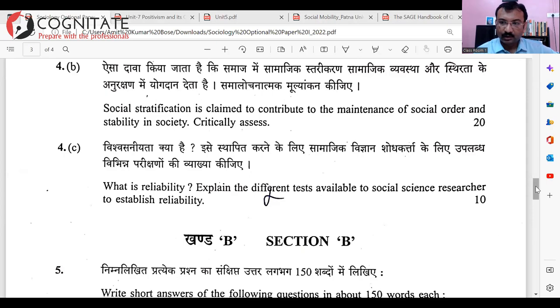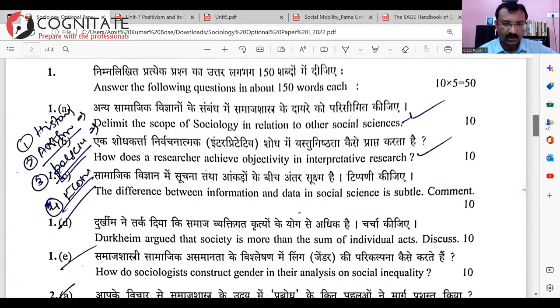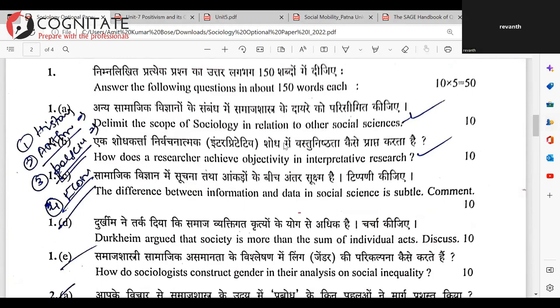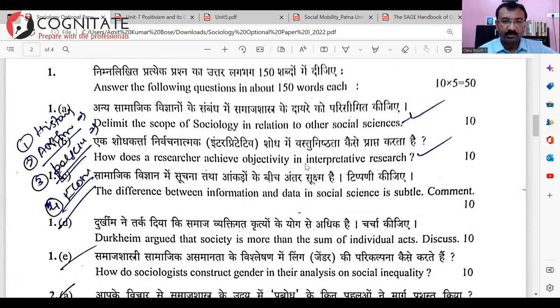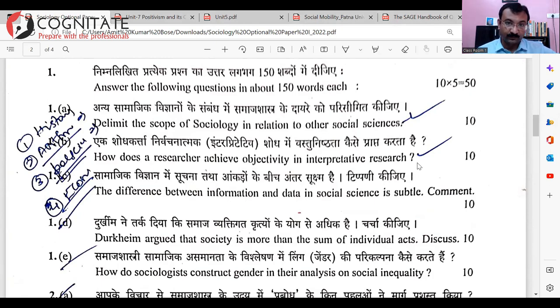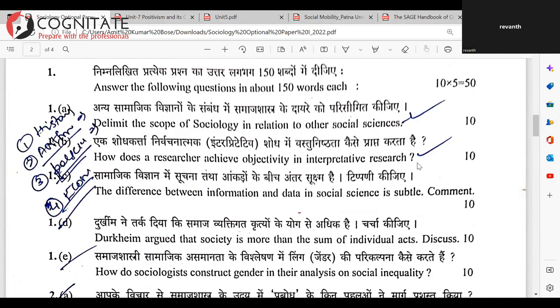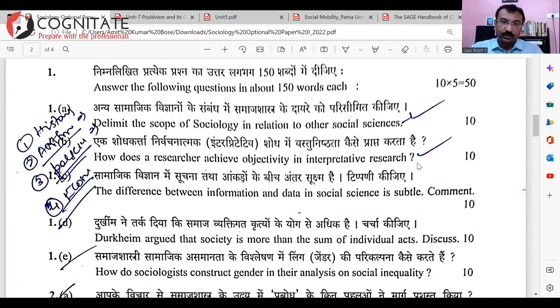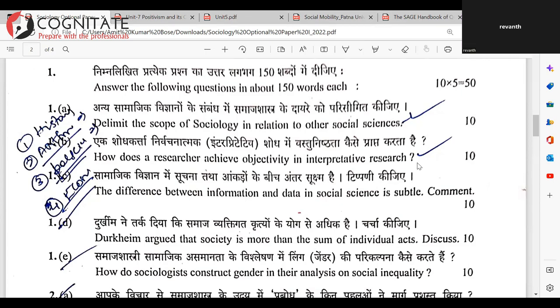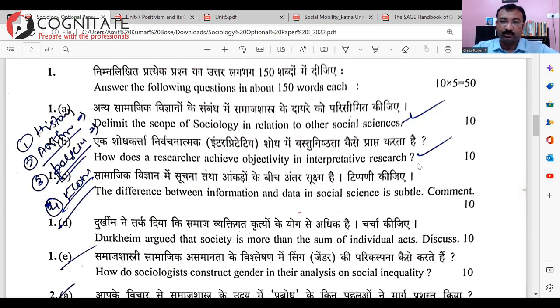Student question: 'Sir, in question 1B, you said don't mention the thinker's name.' The reason is the question is being asked from the point of view of the interpretive school, not mentioning Max Weber — though the idea is of Max Weber. Because of the limitation of words, let's avoid mentioning Weber and just focus on the discussion — keep the domain discussion limited. That's what I would prefer.